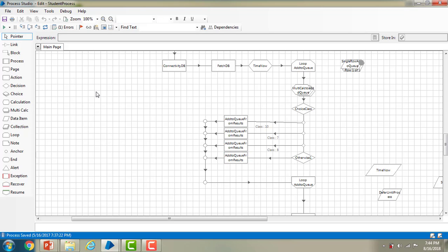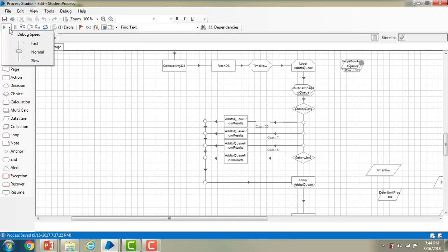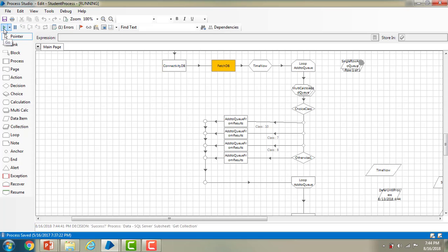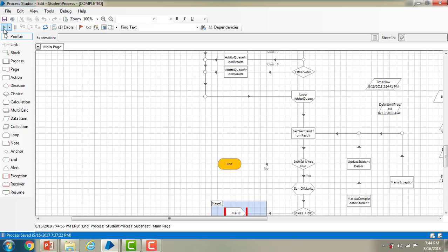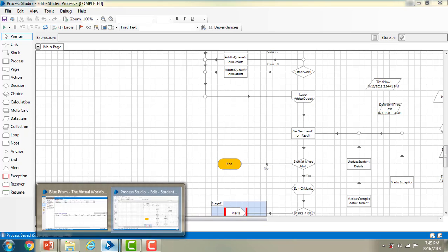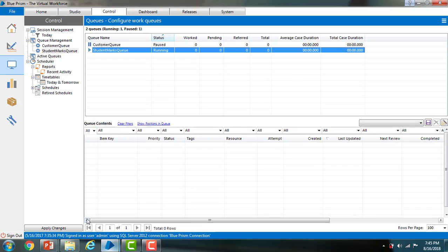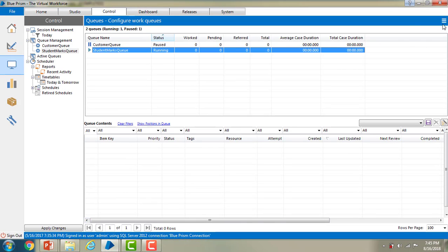First of all, let me run the process once. Let me run it in debug mode with debug speed set to fast. The process has completed successfully without any errors. Now let me switch to the control room and refresh it.